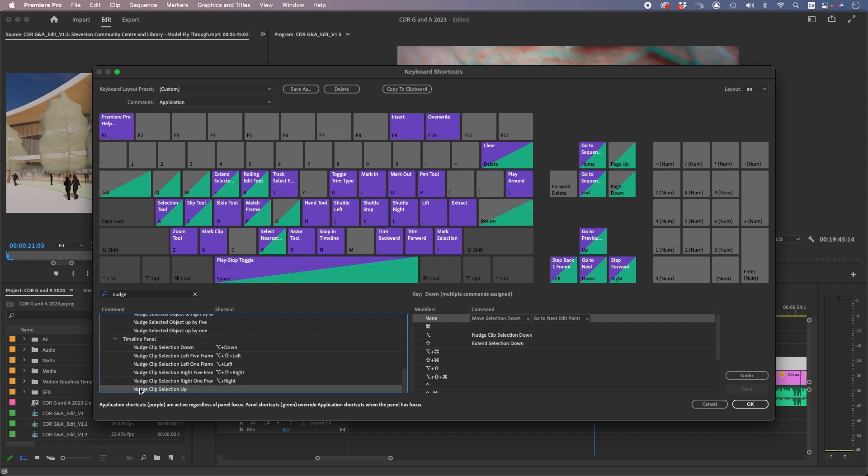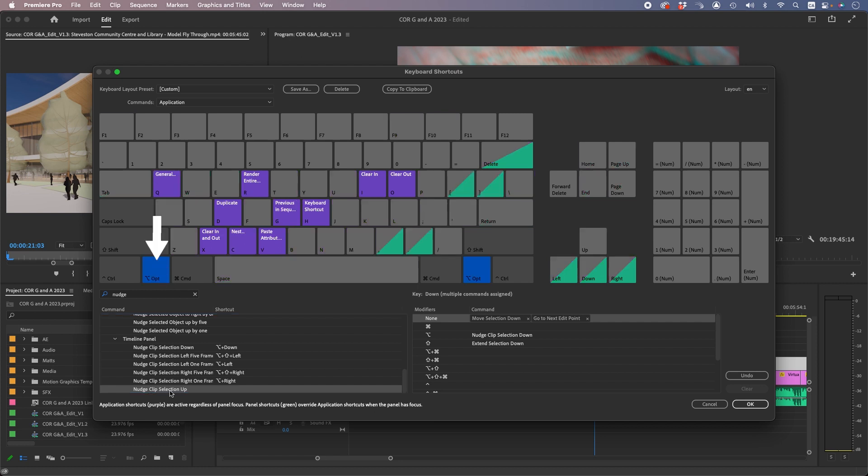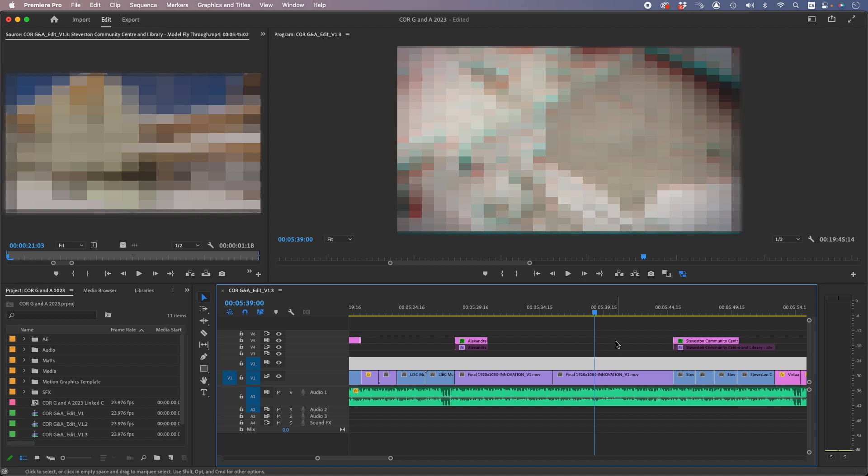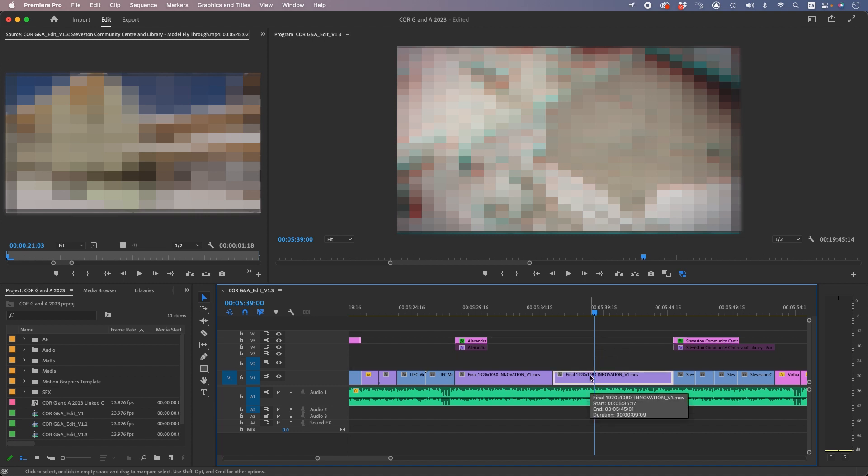We're going to do the same for nudge clip selection up. Press option, drag this to the up arrow, and now we have keyboard shortcuts for nudging up and down within the timeline. Click OK.